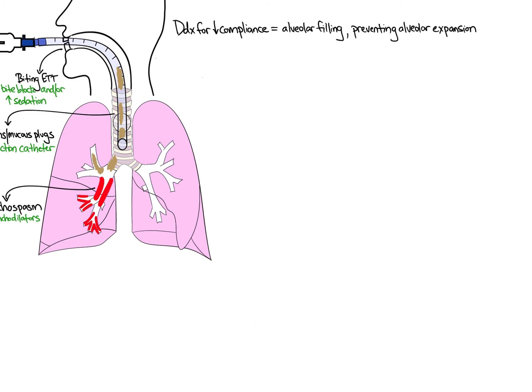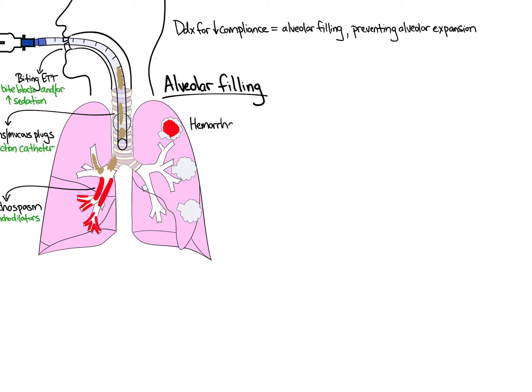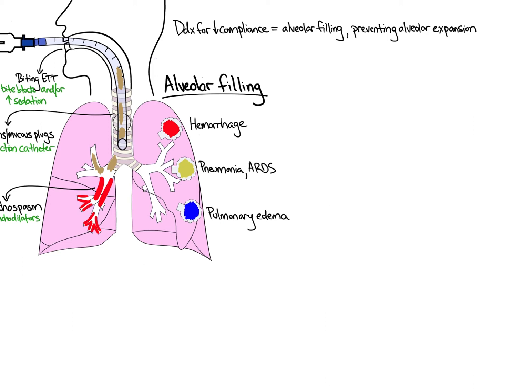First, diseases that result in alveolar filling will decrease compliance. From the session on acute respiratory failure, the differential of blood, hemorrhage, pus, pneumonia and ARDS, and water, cardiogenic and non-cardiogenic pulmonary edema, like in ARDS, is useful. When managing ARDS, keeping the plateau pressure less than 30, if possible, is a key part of lung protective ventilation.